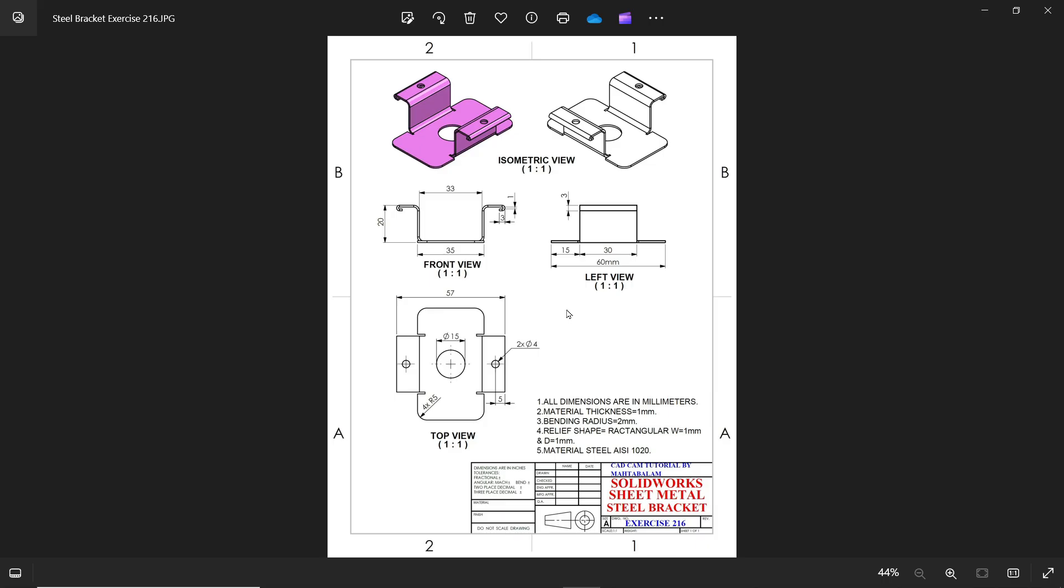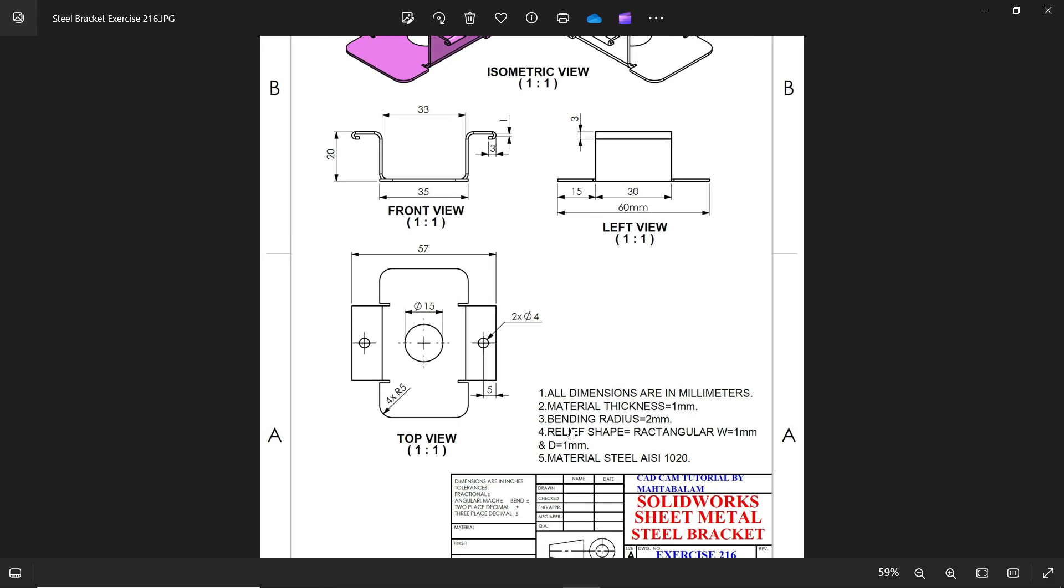Let's take a new exercise in SOLIDWORKS. This is a sheet metal exercise. Let me read the note. All dimensions in millimeter. Material thickness 1 millimeter, bending radius 2 millimeter. Always count from inside. Relief shape rectangle width 1 millimeter, depth 1 millimeter. Material steel 1020.